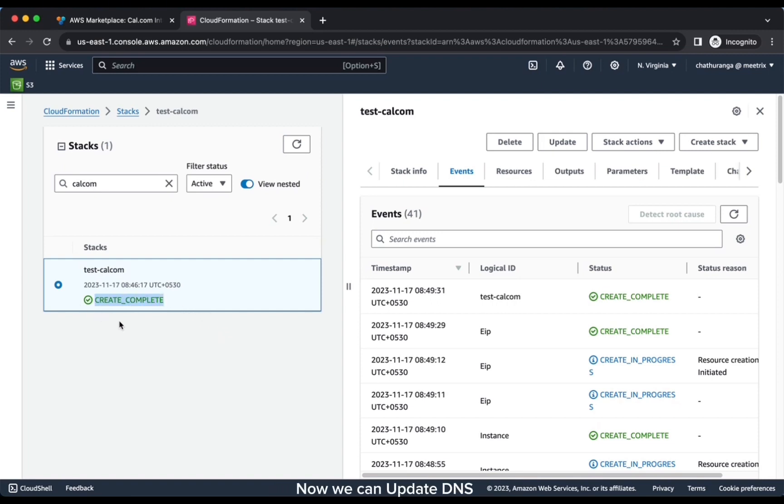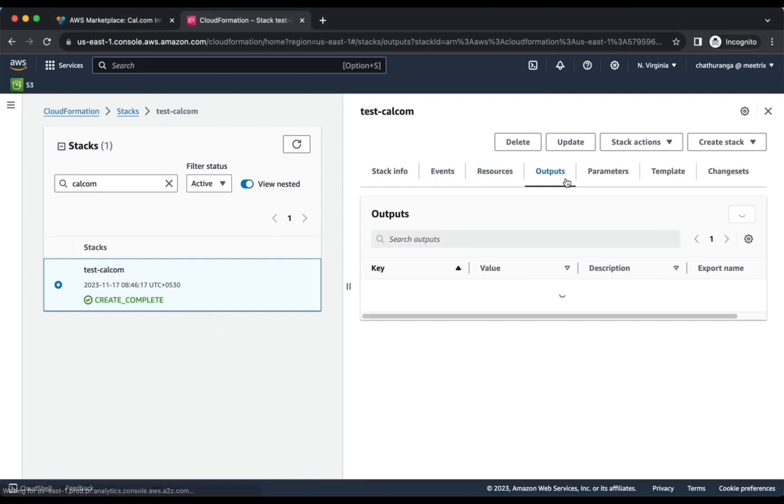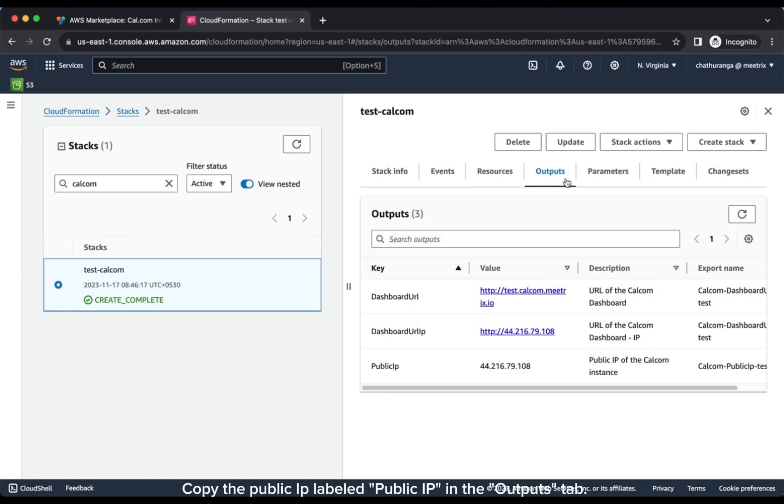Now we can update DNS. Copy the public IP labeled Public IP in the Outputs tab.